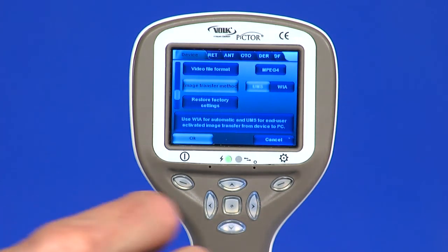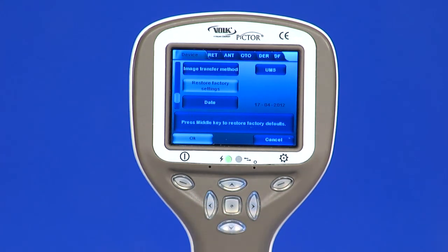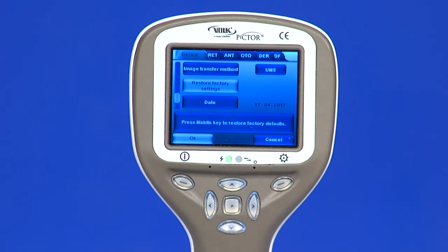Restore Factory Settings: by selecting Activate in the device menu and pressing the middle key, Restore Factory Defaults, the original factory settings will be returned.